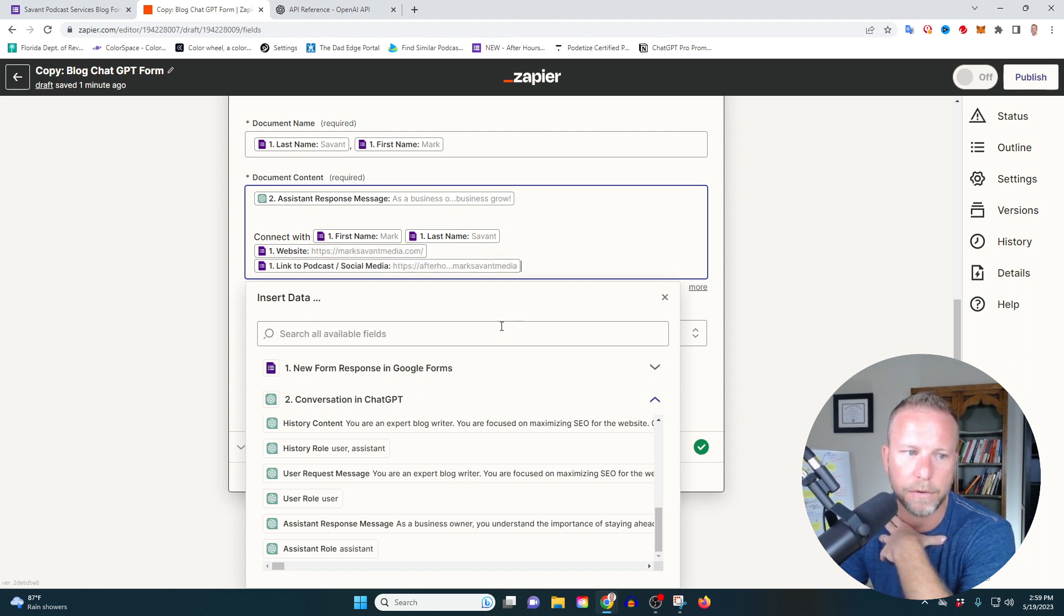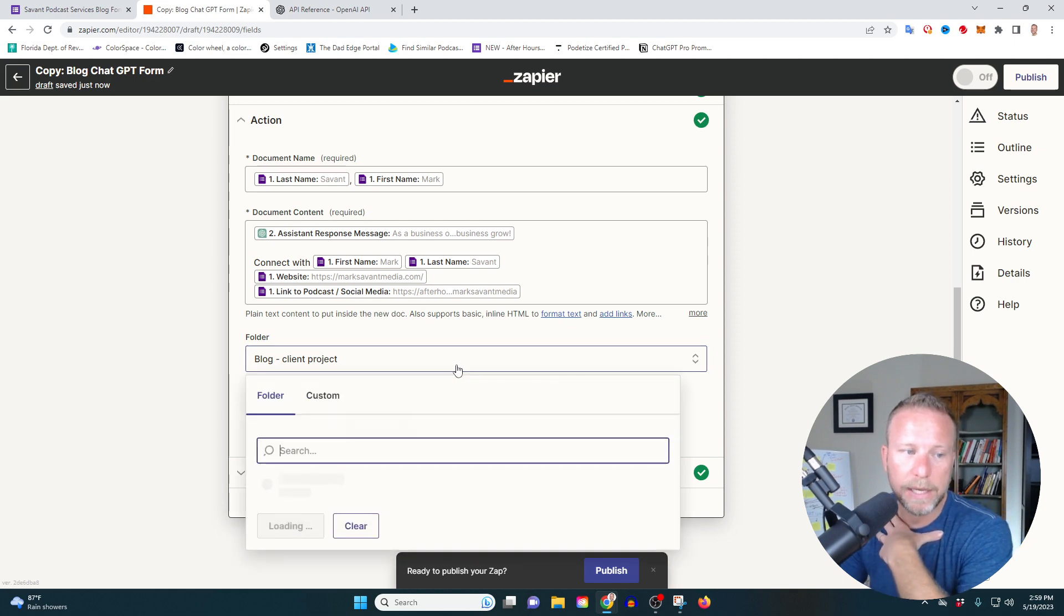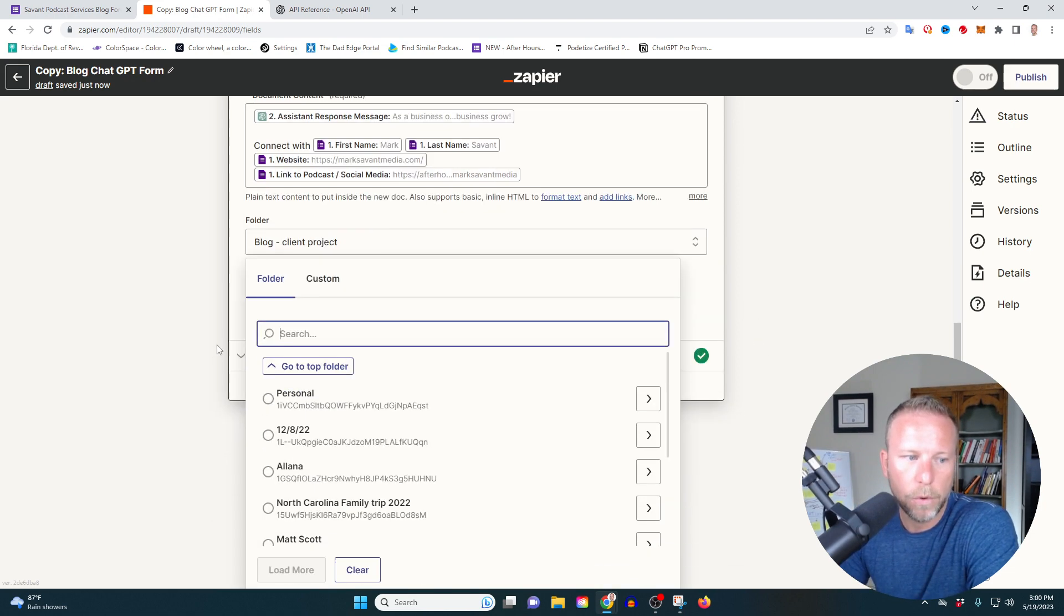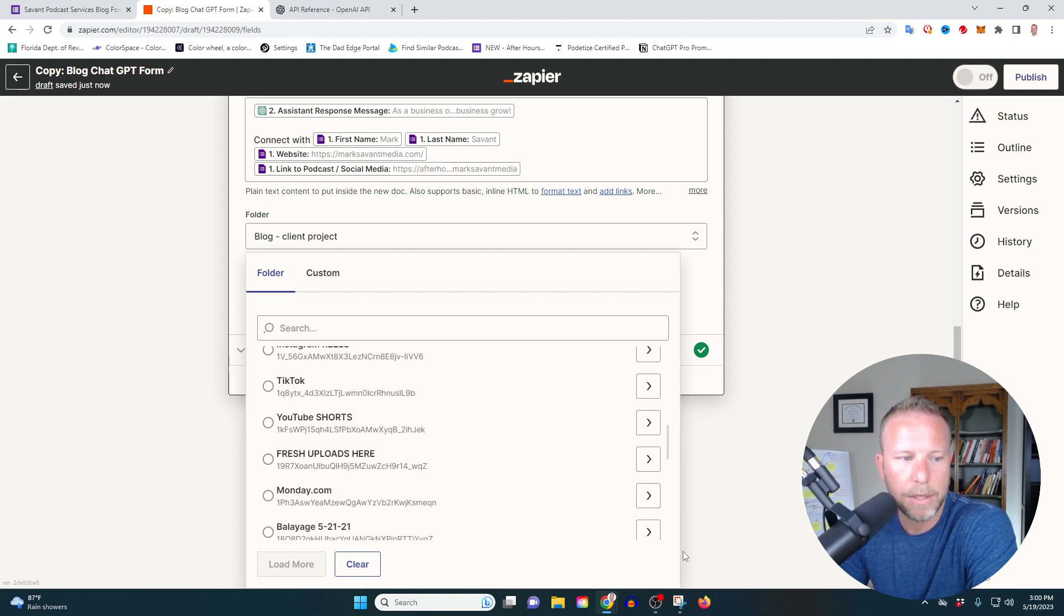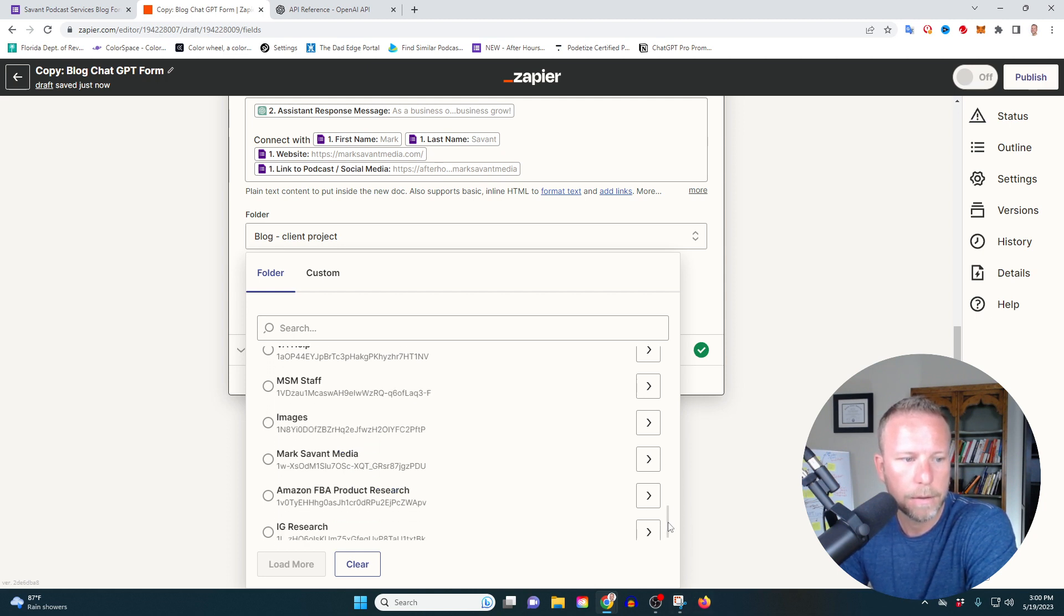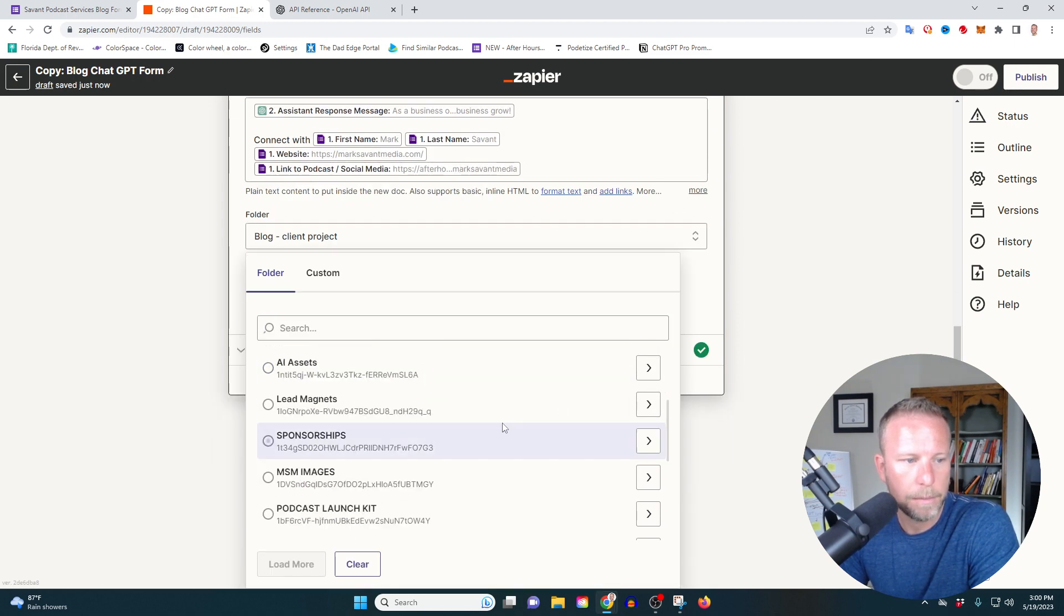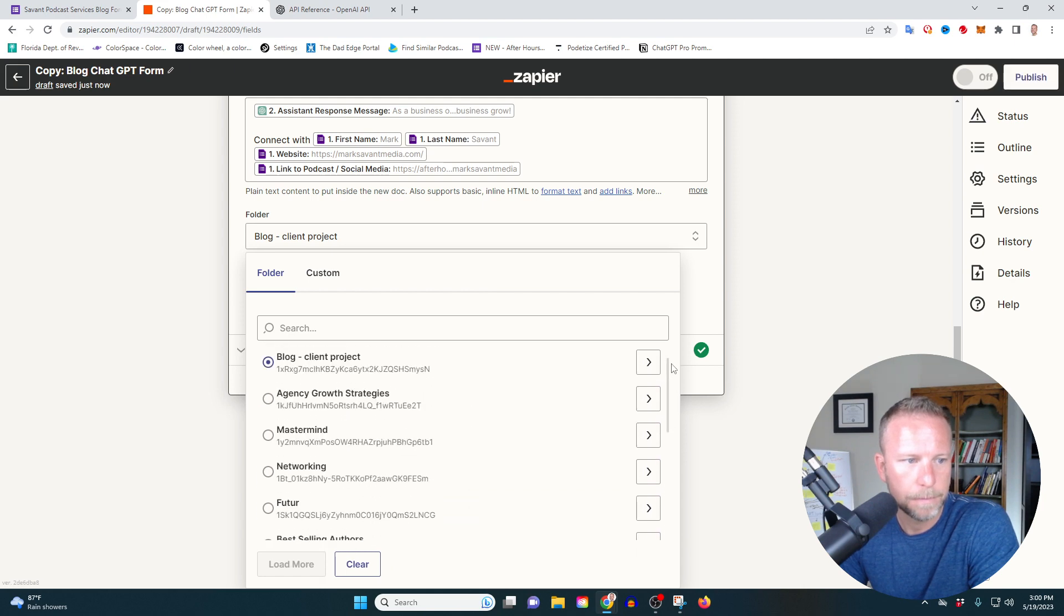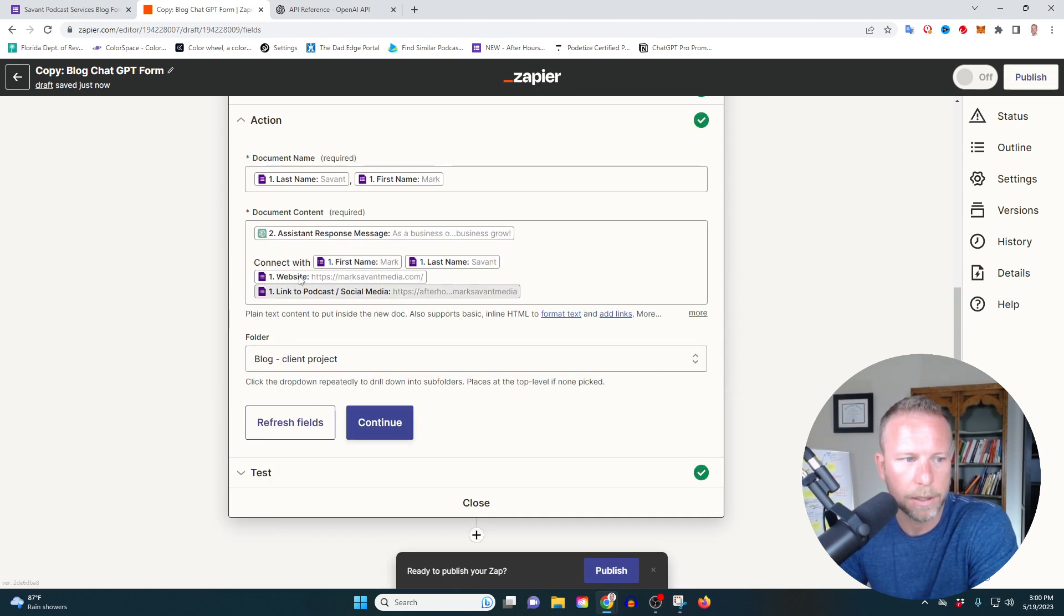Again, all this stuff is very simply found when you go into the dropdown, the insert data dropdown and select what you want. All right. So now that we've selected that, we need to tell chat GPT where to actually put the information. So what we're going to do is where do we want to start this form? We want to start or where do we want to put this criteria? We're going to scroll down. I'm going to save it in the Mark Savant media folder in business development, because that's what we're doing. We are developing the business here and in the blog client project folder, this is where I want to go. So I'm just going to click on that. Okay.